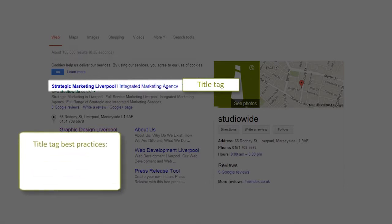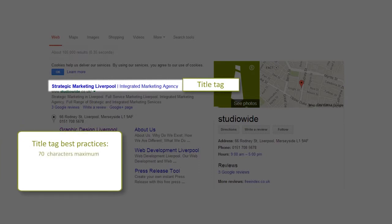Title tag best practices: 70 characters maximum. Important keywords should be placed at the beginning. The tag should be interesting and engaging. Use title case.